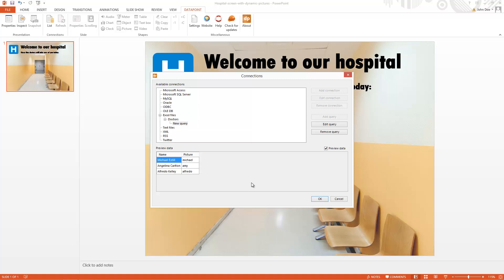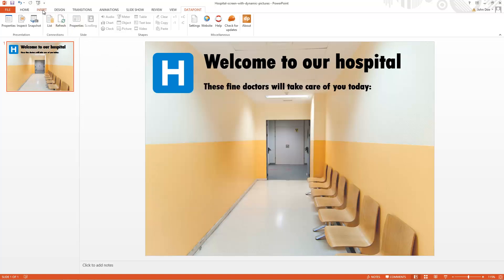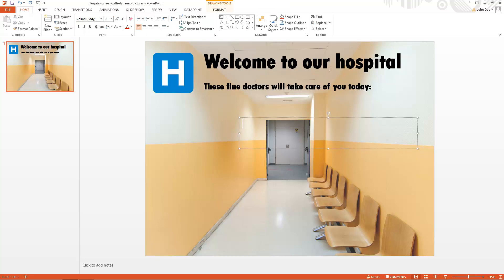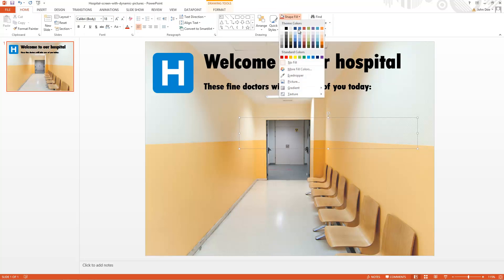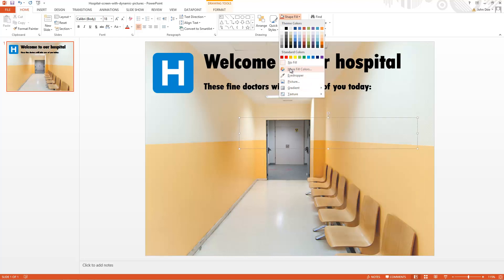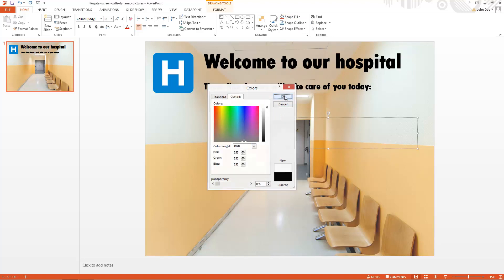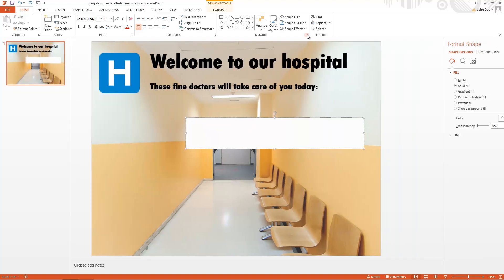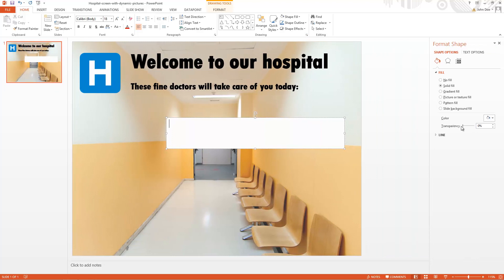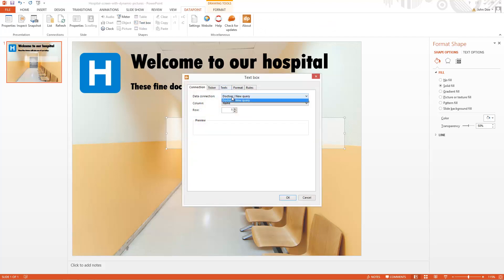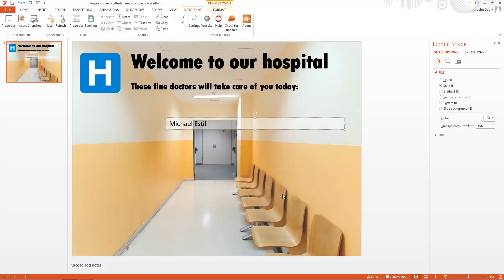Now we see a preview of the data. We have the data and I will set up some text boxes to display the names. Let me do some basic formatting on the text box. Now I click Datapoint, text box, and I verify the connection, set the column to name, and leave the row number at 1. And now the first name of the Excel file is dynamically linked to this text box.